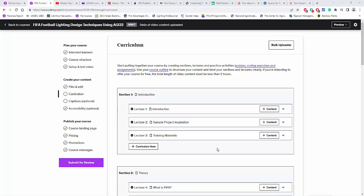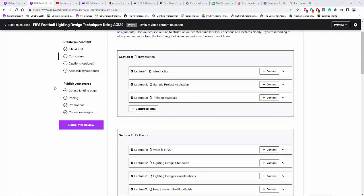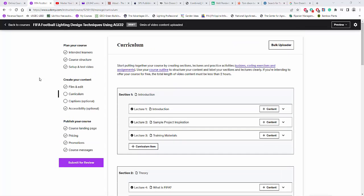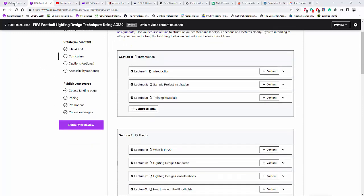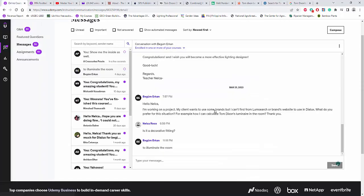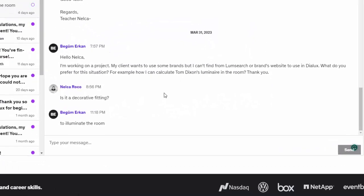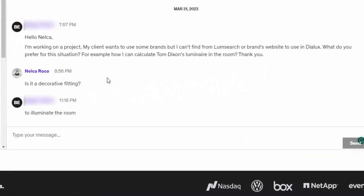While I'm working with my FIFA football lighting design techniques using AGI 32 in my Udemy course, I received an email or a message from one of my students and he asked me, Hello Nelka,